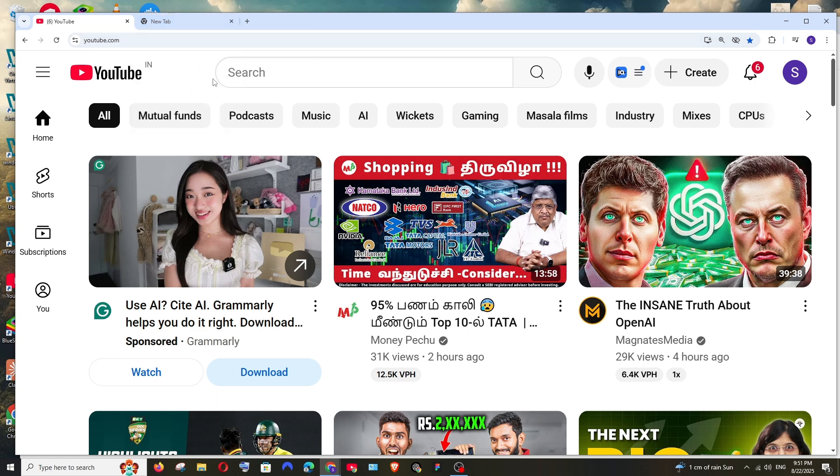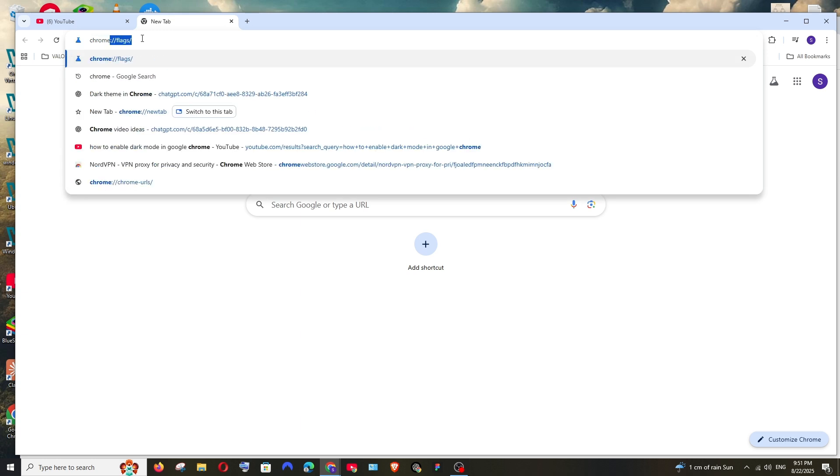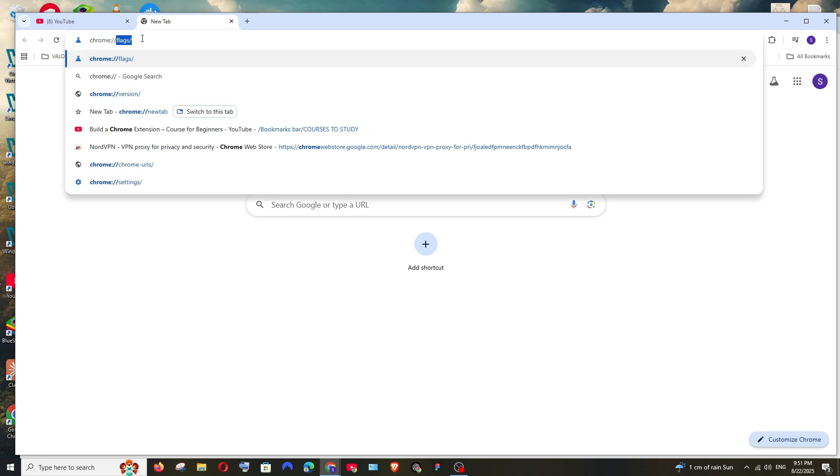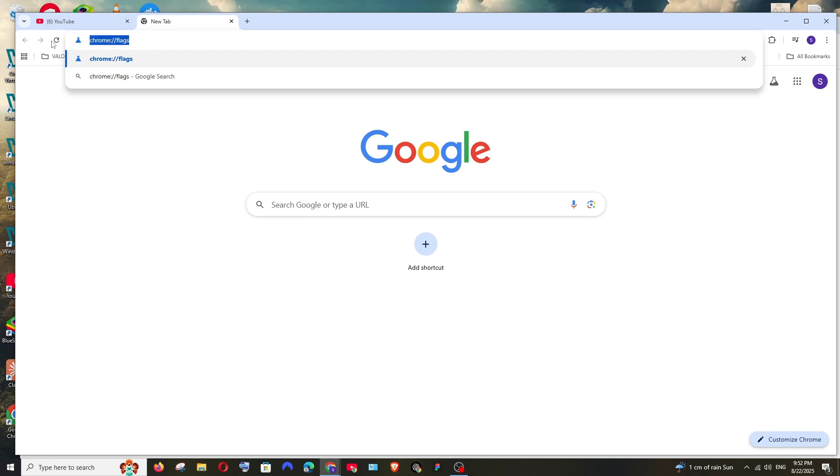Here I'm having the YouTube website in my Chrome browser and it's in the light theme. To switch on this Chrome dark mode, just come to the empty tab and here in the address bar just search for Chrome colon double slash and type flags. Just type this and hit enter.